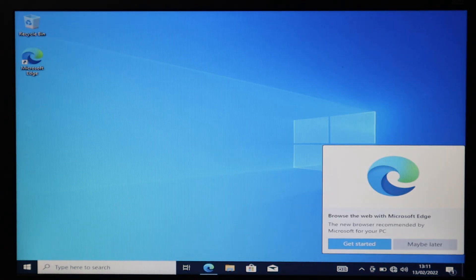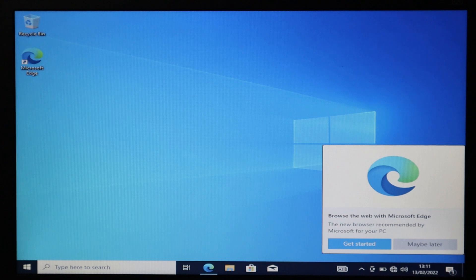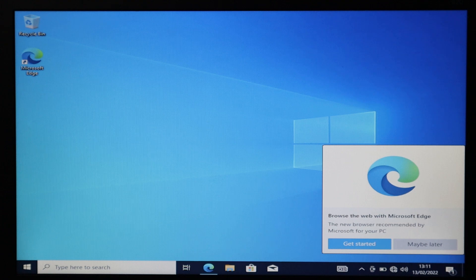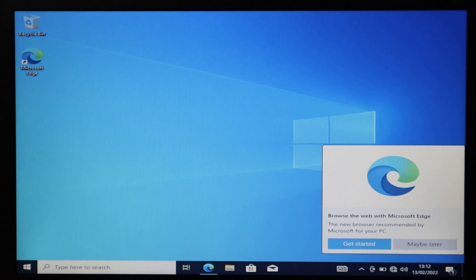Your desktop is now ready. Connect to the internet at this point and run Windows Update — most drivers will be installed through the updates. That's how you install Windows 10 on your PC or laptop. If you have any further questions or need help, please leave a comment. Thank you.